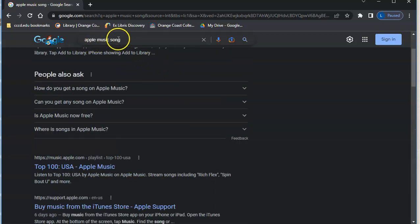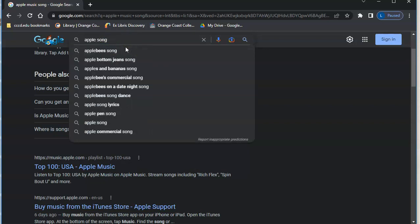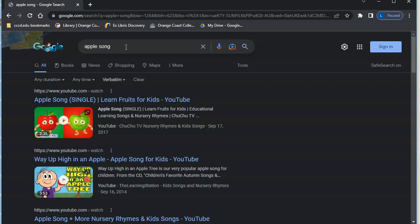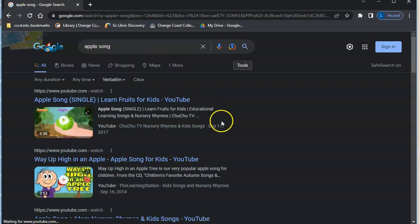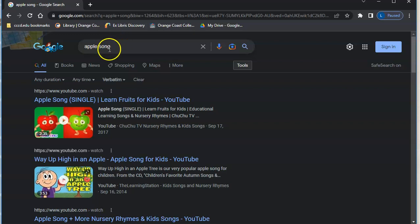If I change the word in the search then I'm going to get completely different results, and again it's going to match what I put in that box. Okay, so if a word is not in that box it will not show up in the search results.